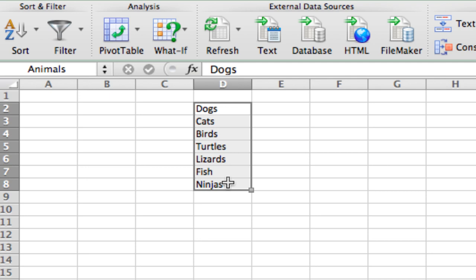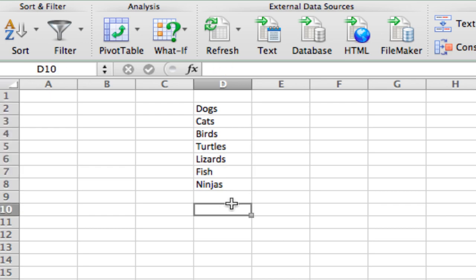Anytime you type animals in a formula, Excel will interpret it to mean this group of cells on this sheet, which is really helpful for what we're doing next.